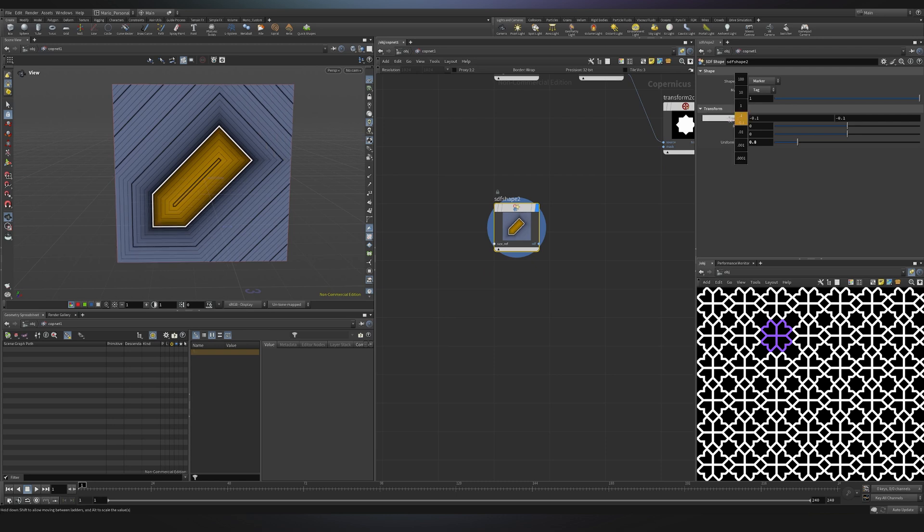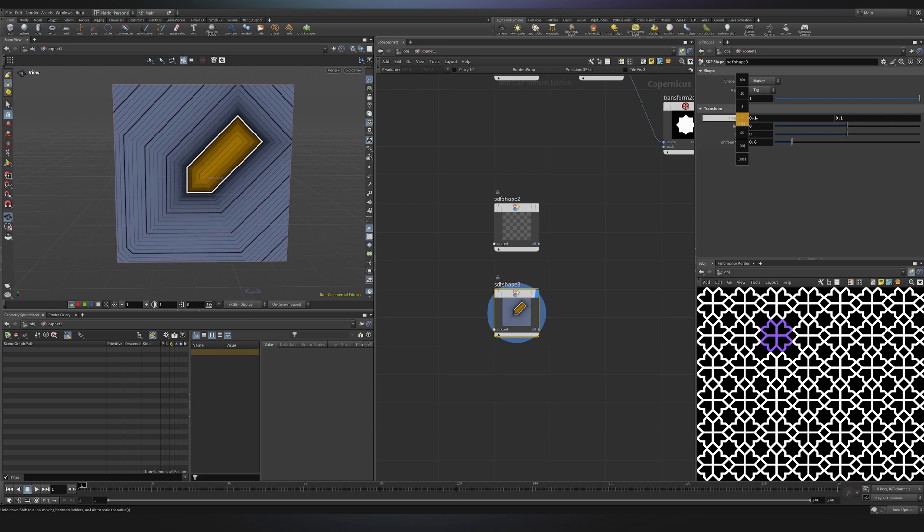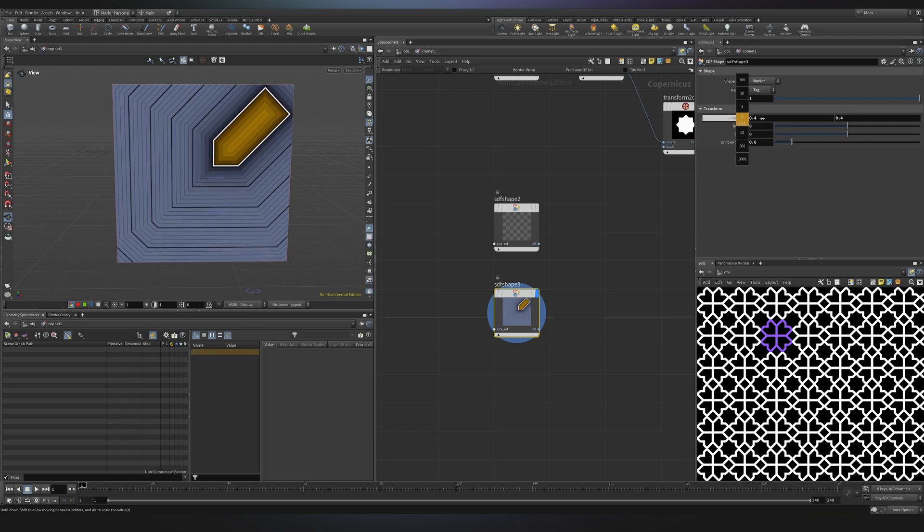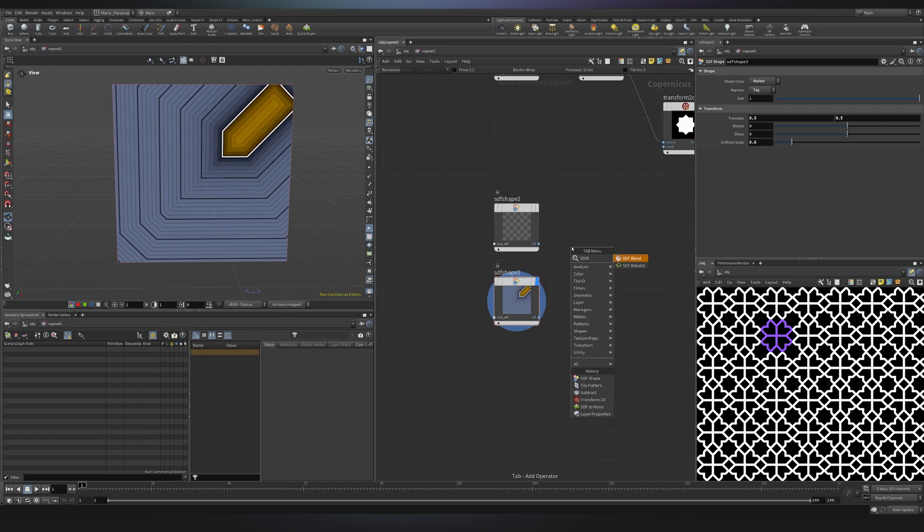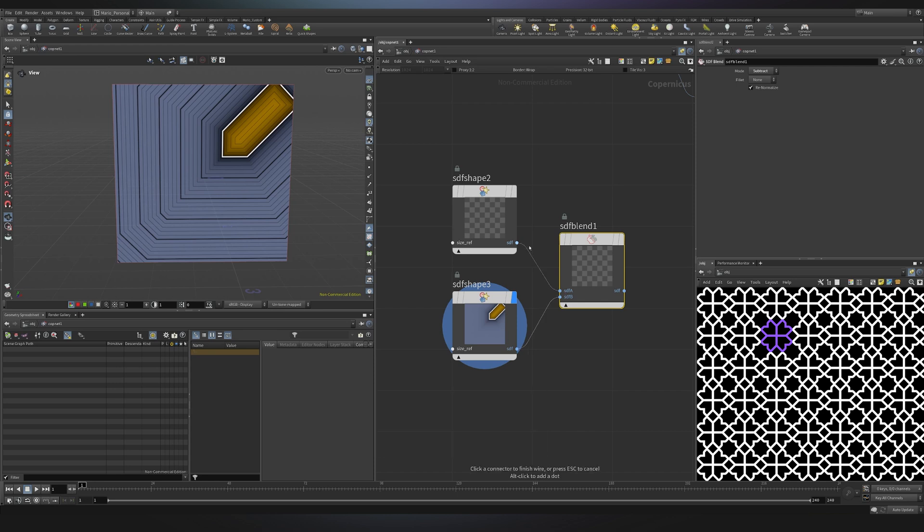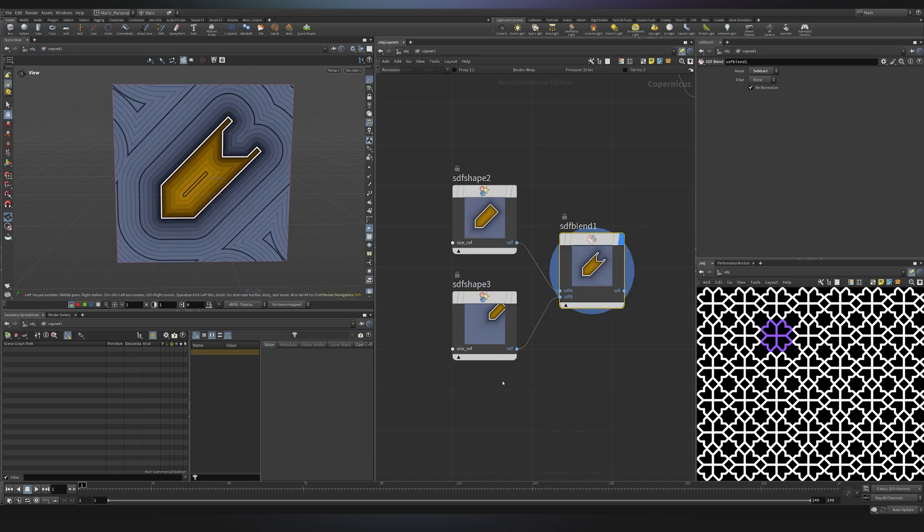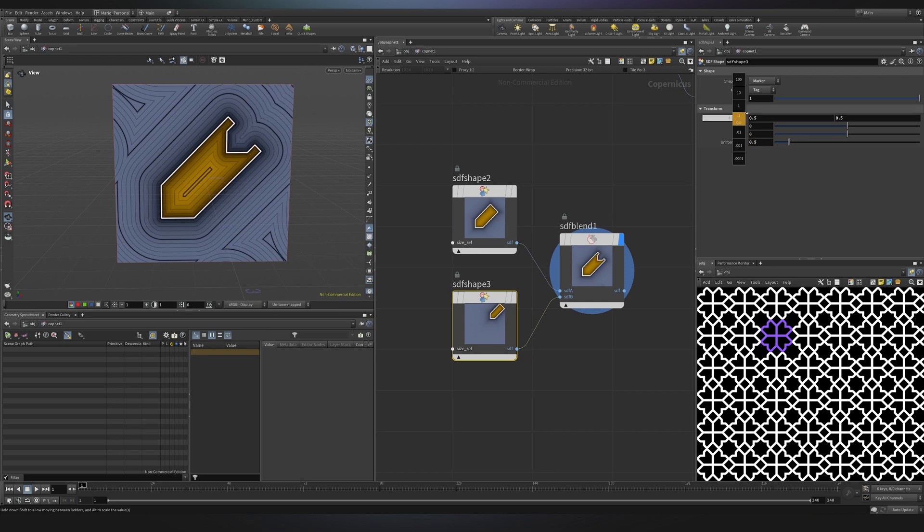I can duplicate this one and I will just change the uniform scale to 0.6 and in translation to 0.5 both on x and y. Now we want to combine these two shapes so we have an SDF blend. As you can see these are more like booleans. In this case I want to use a subtract and I want to do this one minus this one. Maybe something like that works fine although let's try to play with the parameters, maybe 0.5 over here and this one could be 0.6, yeah that works better.